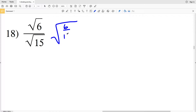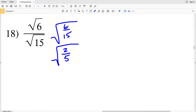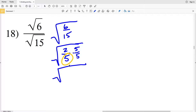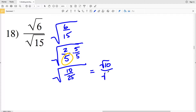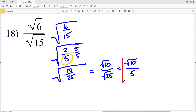Continuing number 17, the square root of 2 squared times 3 divided by 3 equals 2 times the square root of 3 all over 3. In number 18, the square root of 6 divided by 15 simplifies to the square root of 2 fifths. We multiply by 5 over 5 within the square root, giving the square root of 10 over 25. That equals the square root of 10 over the square root of 25, which is the square root of 10 over 5.